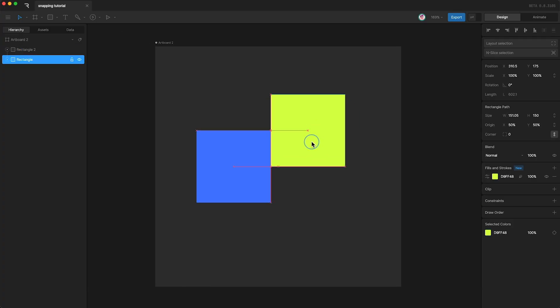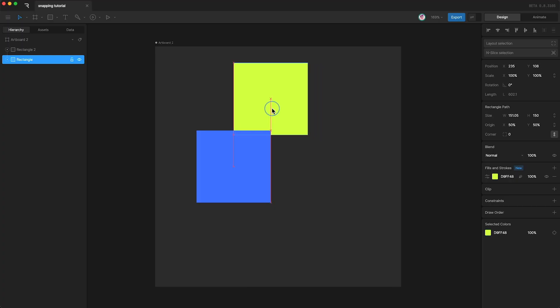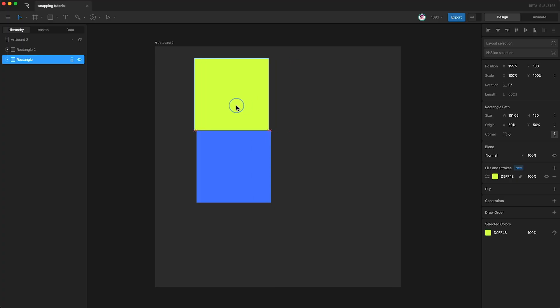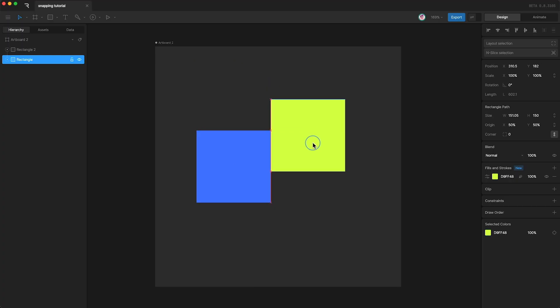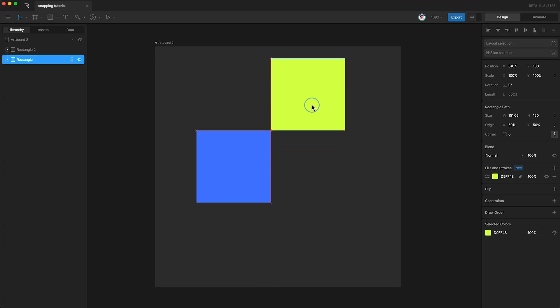We can snap to the top, the sides, and the corners. You can turn snapping off up here.